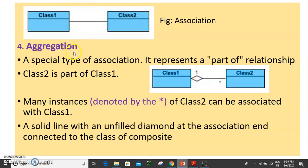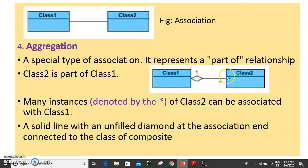Next is aggregation. This is a special type of association. It represents a part-of relationship. The symbol of aggregation is a hollow diamond with a solid line. Class 2 is part of class 1.